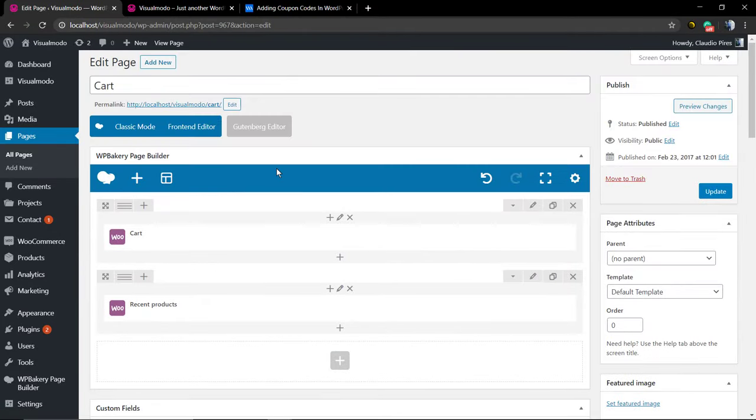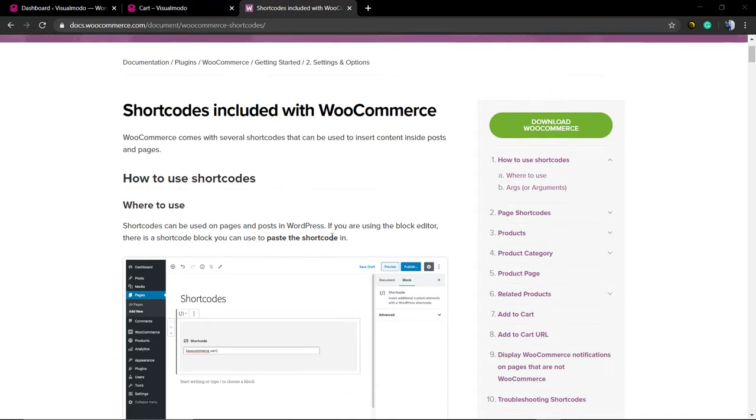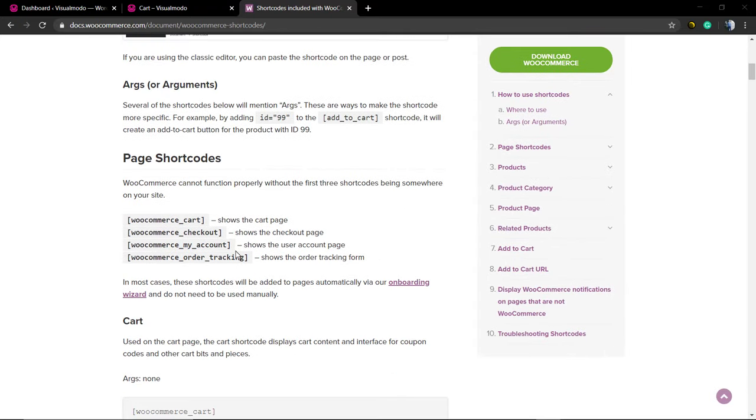Now, let me explain how to do this process in the case that you do not have a page builder. For example, you are using the default WordPress installation with Gutenberg Editor.